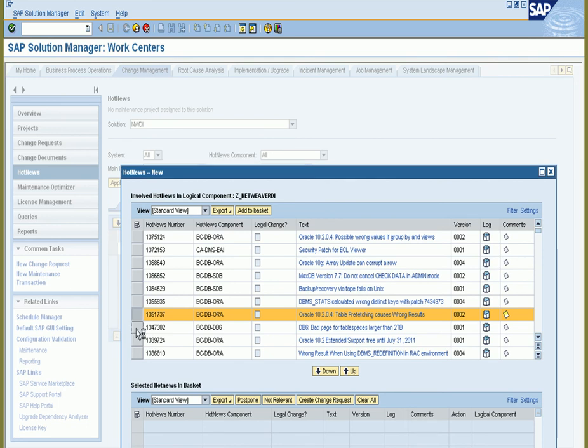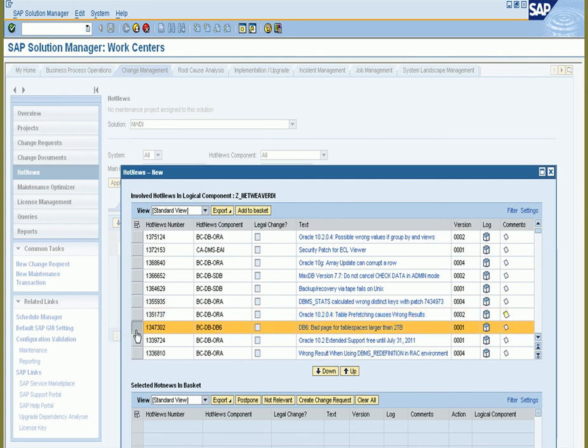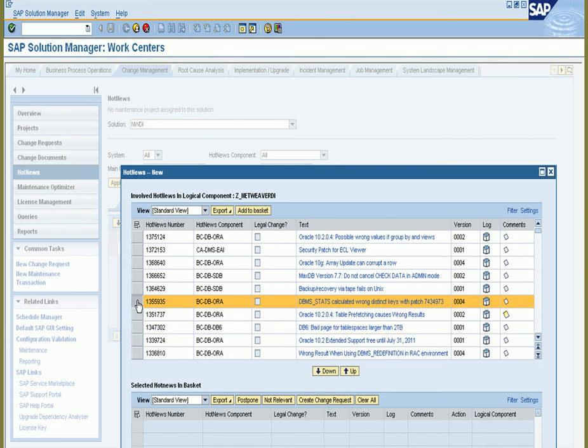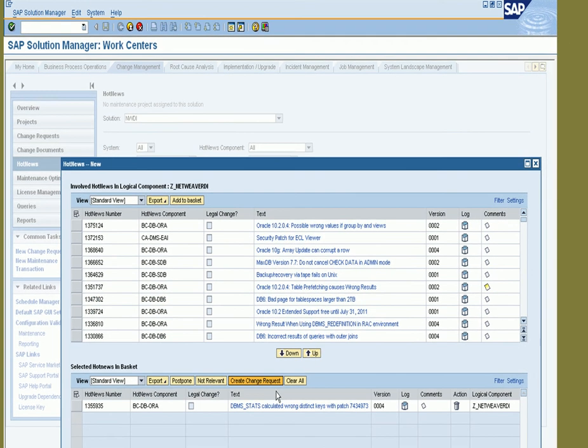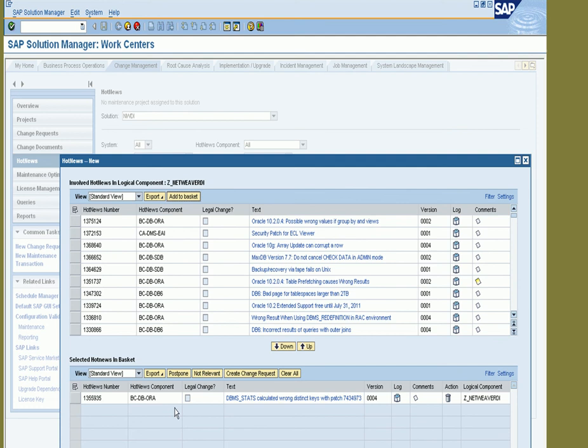As I work through the notes, I can determine if they're required. I can add them to my download basket. And if I've set up a change request monitoring within the system, I can actually apply the note and attach it to a transport directly from this screen.